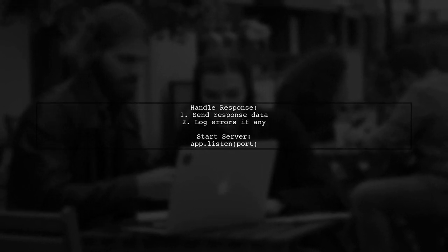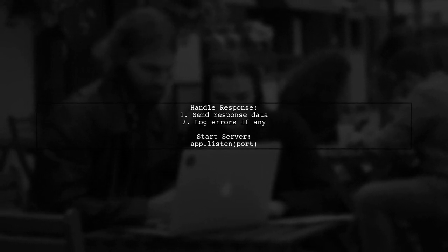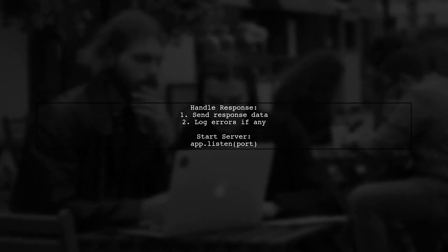Handle the response by sending back the data or logging any errors. Finally, start the server.